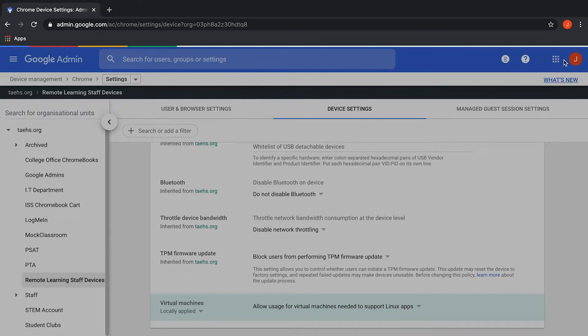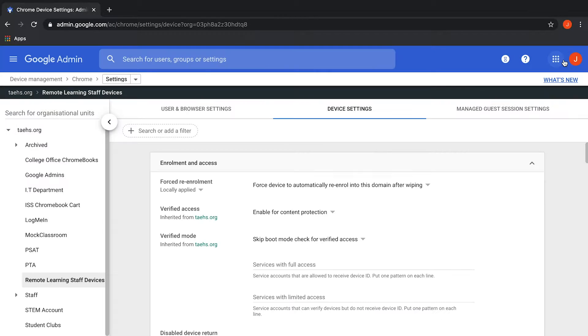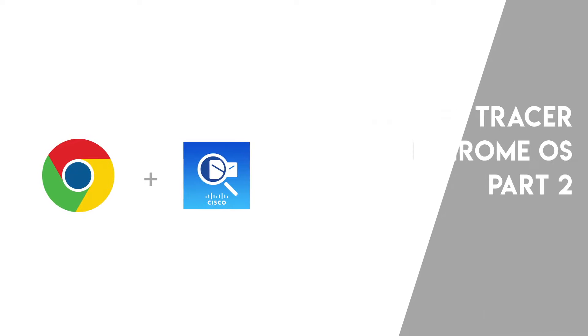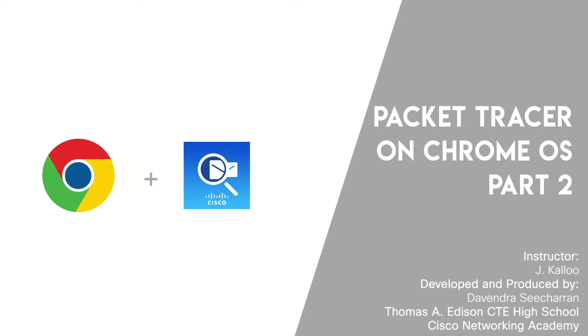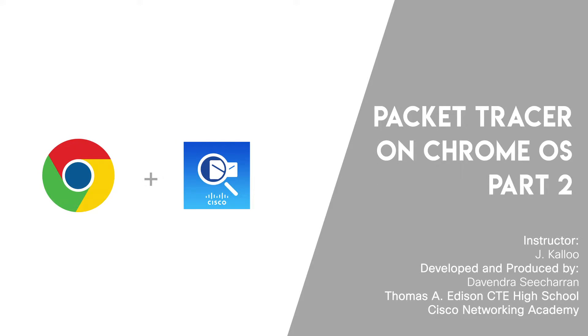All the necessary changes have been made to Google Admin Console. Welcome to part 2 of this tutorial. Here we will learn how to install Packet Tracer on your Chromebook.